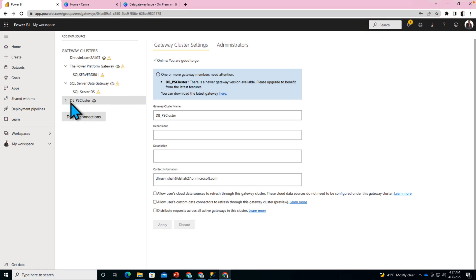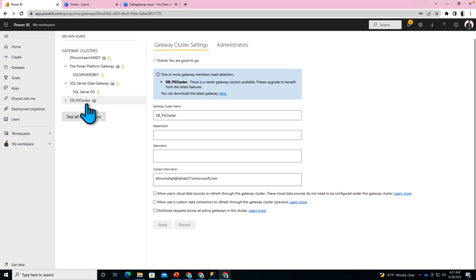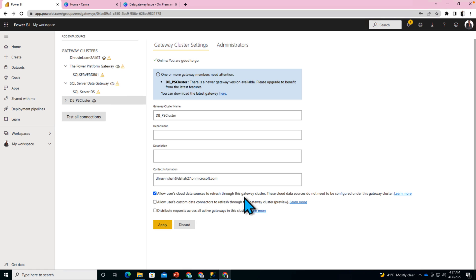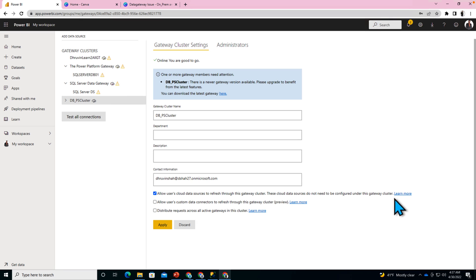So let's say for example, for your on-premise data source query, you have installed a gateway and your gateway cluster name is like this. Now over here there is an option called 'allow users cloud data sources to refresh through this gateway cluster.' These cloud data sources do not need to be configured under this gateway cluster. So make sure that this option is turned on and just click apply.